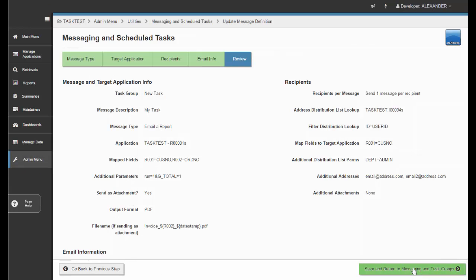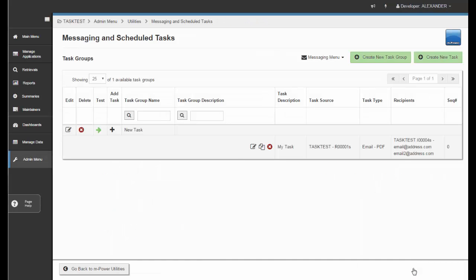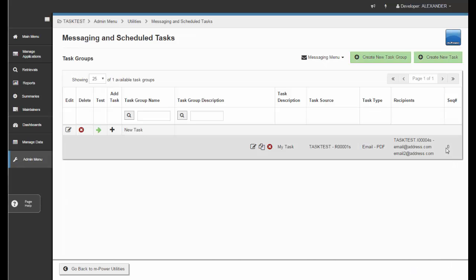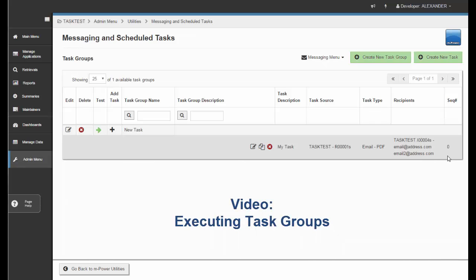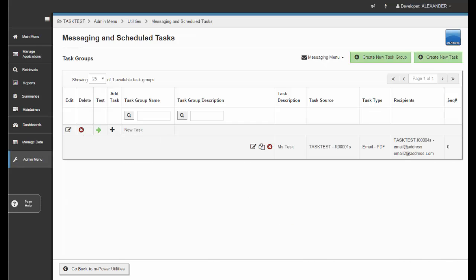Moving forward to the last tab, the Review tab provides an overview of all the selections and options you have made for your task group. Once you return to the main menu, you'll see a brief overview of the task you just created. If you had multiple tasks, they would be listed in the order and sequence specified during the building process. Executing task groups is covered in a separate video titled Executing Task Groups, available in our online documentation with a link in the notes below. That wraps up the utility — thanks for watching and have a great one.